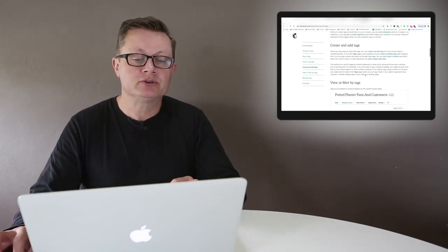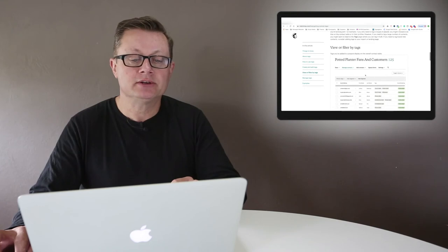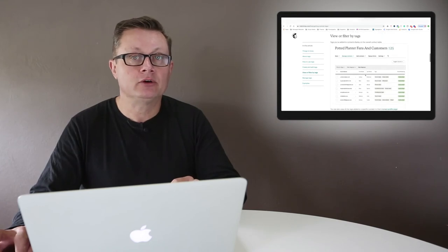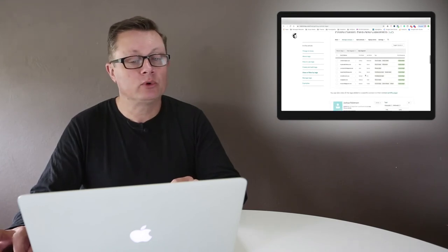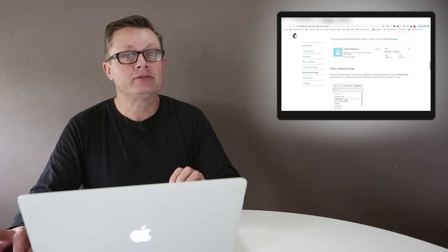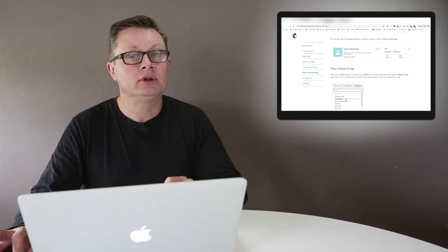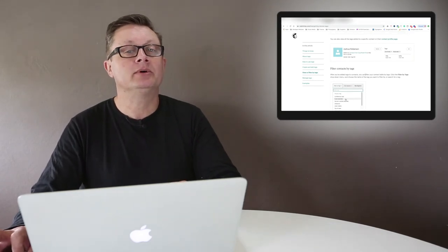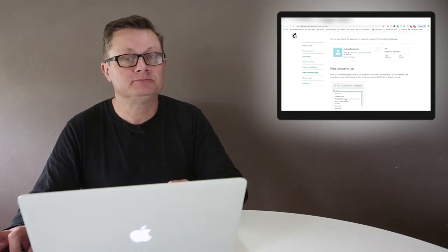Look into MailChimp tags - I think they're really going to help you and speed up your workflow once you get your head around how to use them. Reach out via the link if you need help. Thanks very much.